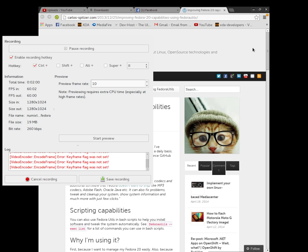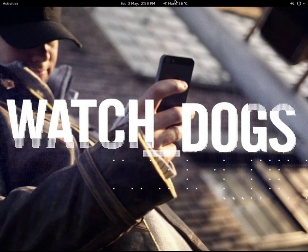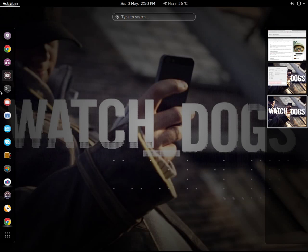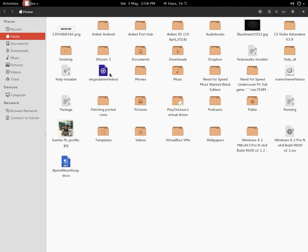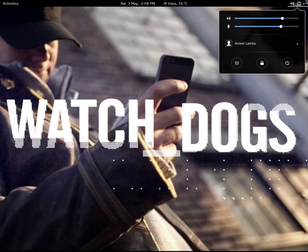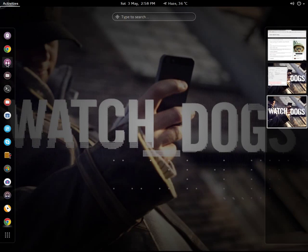We then have to reboot the launcher to see the effects. So here we are with the new theme. You get a bunch of new icons and a lot of new customizations.